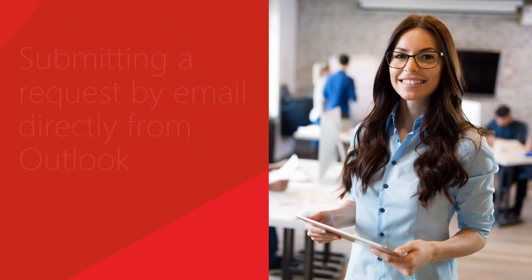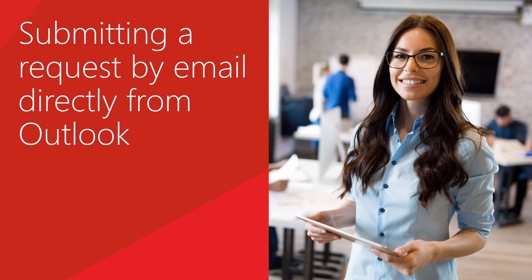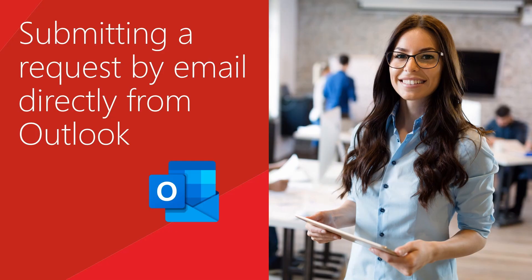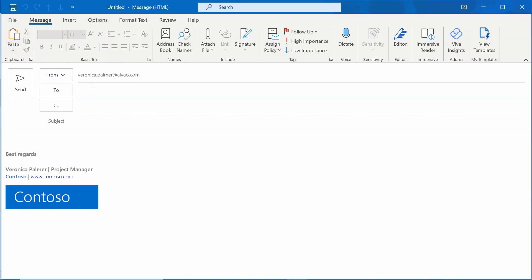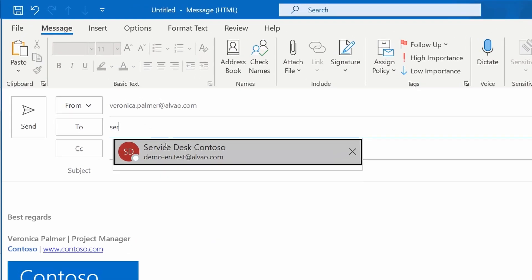Suppose Veronica Palmer needs Microsoft Project and sends a request by email. Veronica is working in Outlook or another mail client she likes. She writes an email directly from Outlook to the Service Desk address.